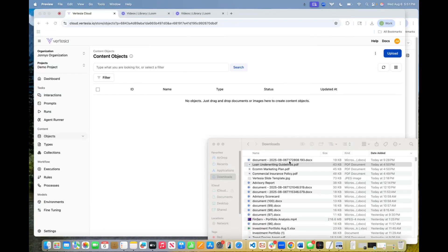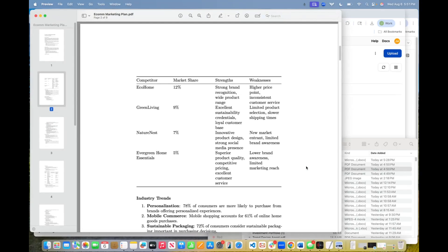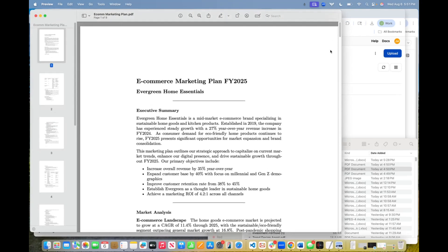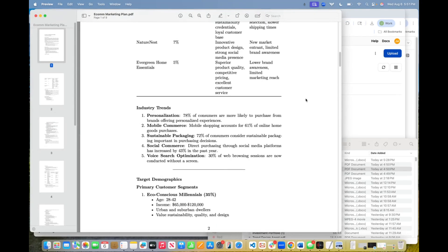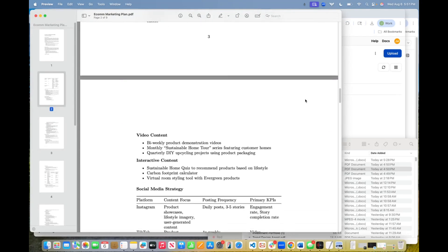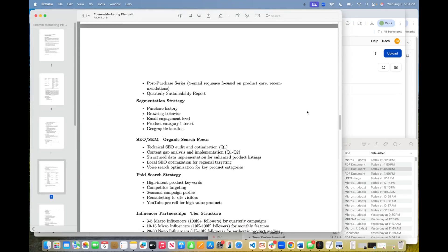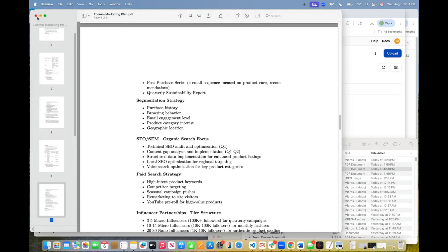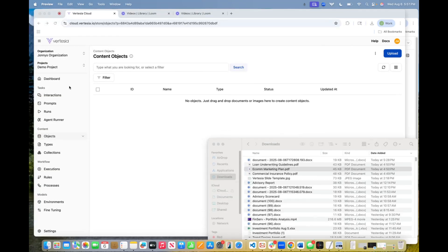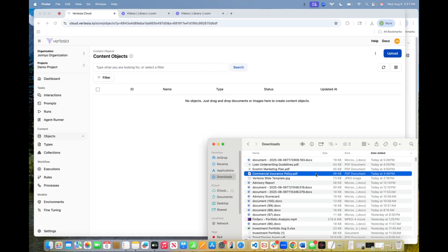We also have a marketing plan. Again, completely unrelated. Different company name. So no relation. So we're going to have this agent essentially analyze each document, and we're going to see what it comes back with. The last one we have is a commercial insurance policy.